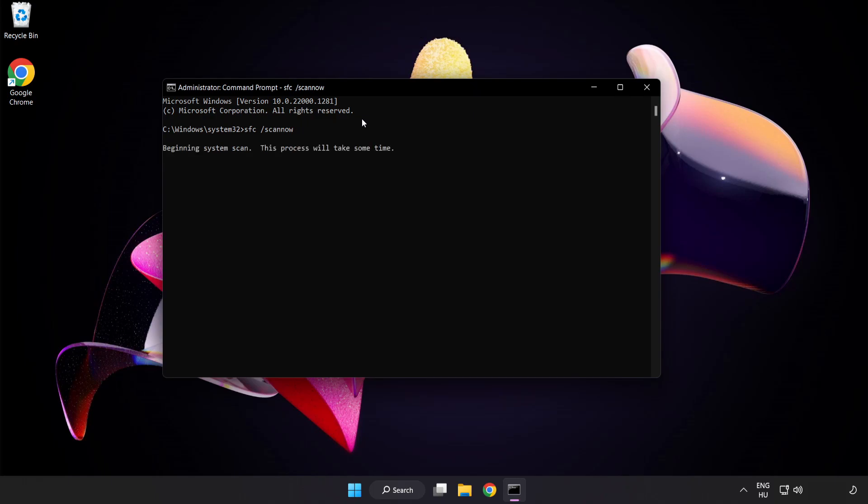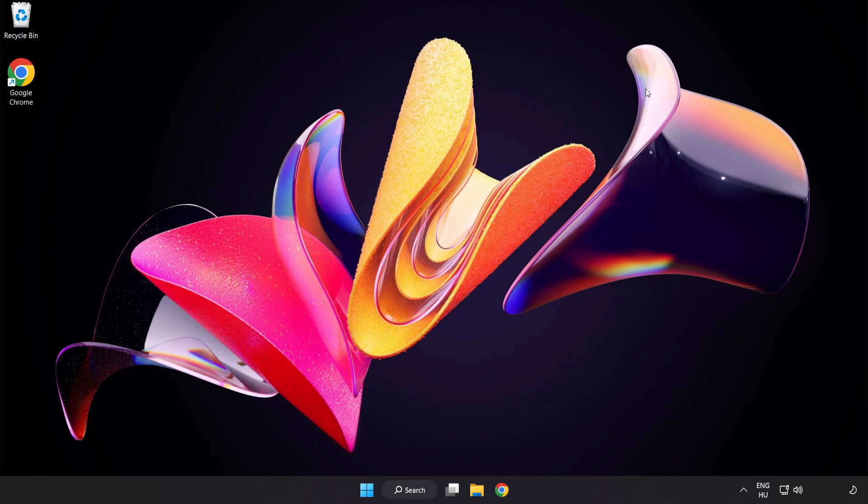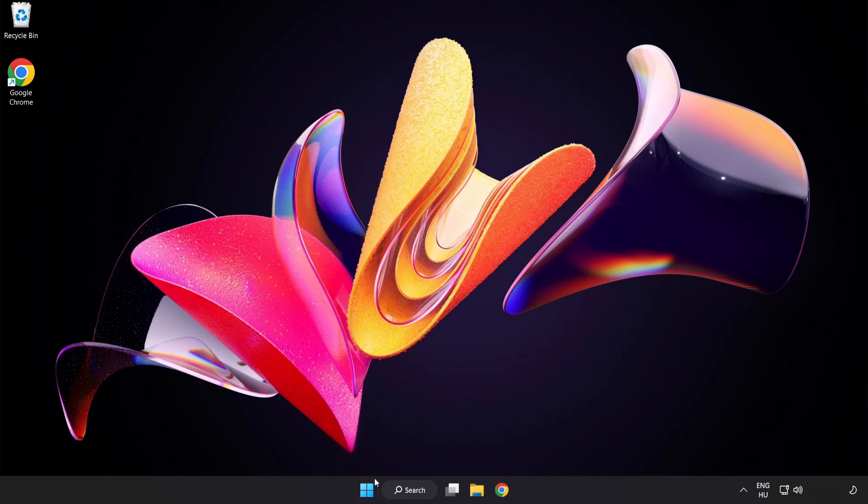Wait. After completed close window and restart your PC.